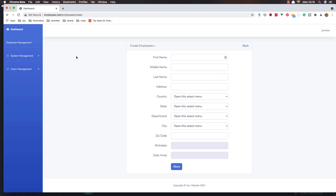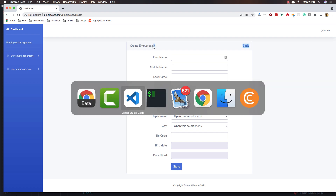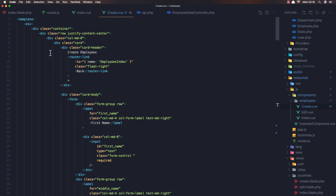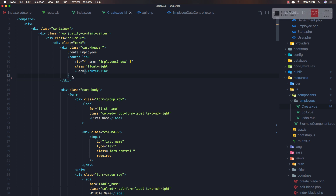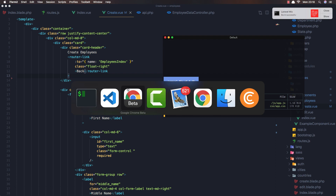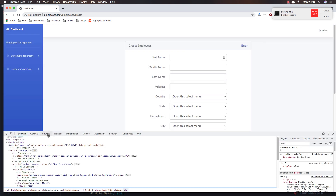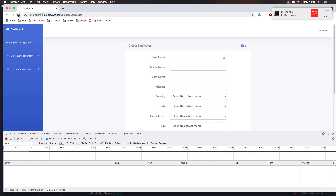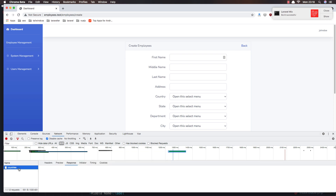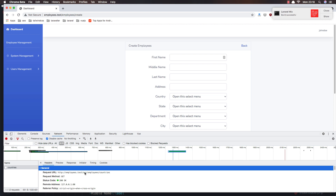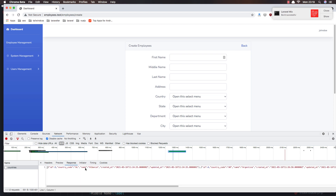Hello my friends, welcome again. We are in the employees management create component. I want to fix this first - go to the component, we have the create component for employees. Save and run npm run watch, then refresh. Now when we render the create component for the first time we make a request, and if I refresh you can see we make an AJAX request to the API employees countries endpoint and we get all the countries.